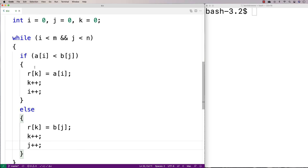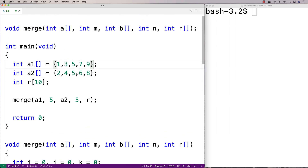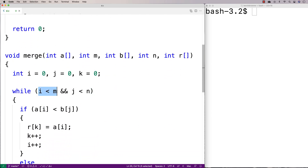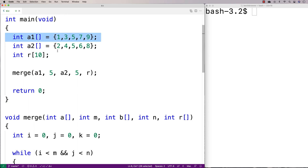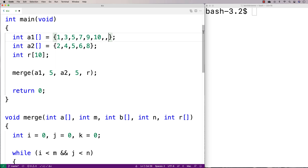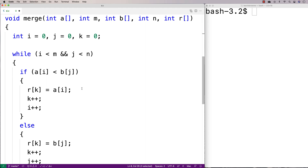What this does is keep peeling off the next lowest element between the two arrays and storing it into r, continuing until we've reached the end of one of those arrays. Because eventually we will reach the end of one of these arrays. At that point, there are still going to be more elements in the other array that we need to store into the result array. For example, we might reach the end of A2 but still have elements like 9, 10, 11, 12 remaining in A1, or vice versa.